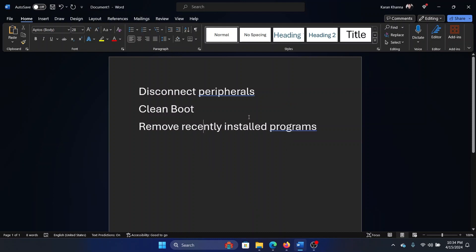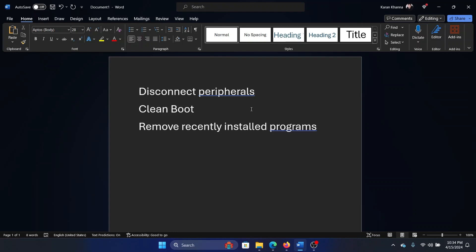In a clean boot state, your system does not launch any third-party program at startup. So if a third-party program caused the issue, the case has been isolated and you can find and uninstall that program.